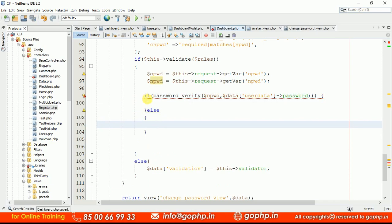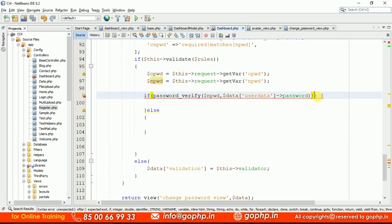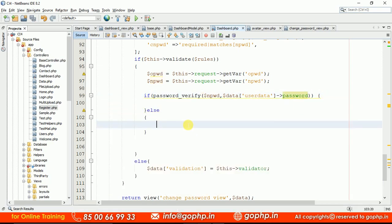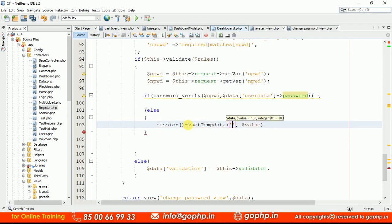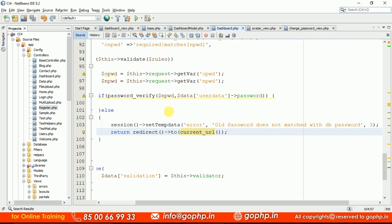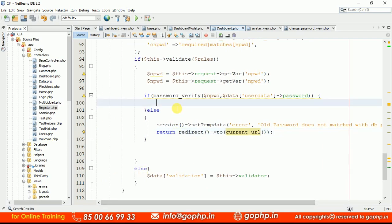If the old password does not match, display an error message. Use $session->setTempData('error', 'Old password does not match with the DB password', expiration) and redirect to the same page so the error message is displayed on the form.